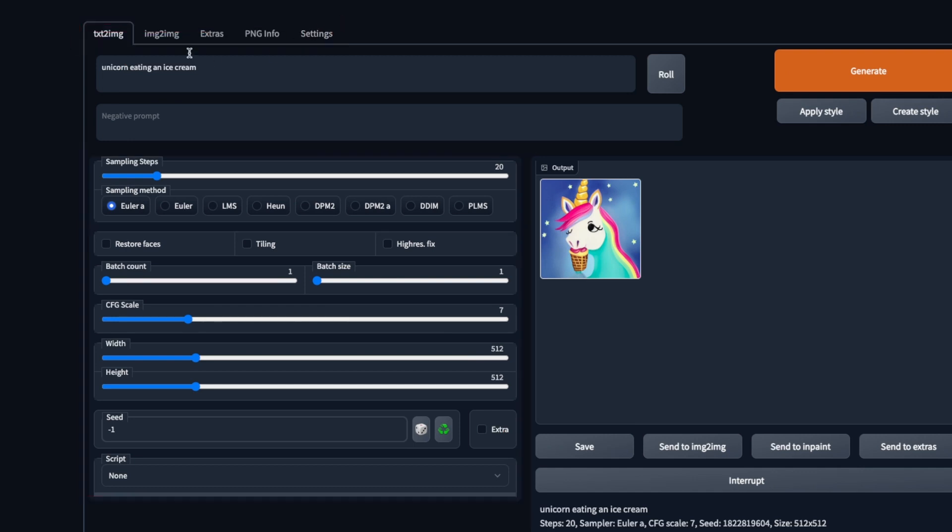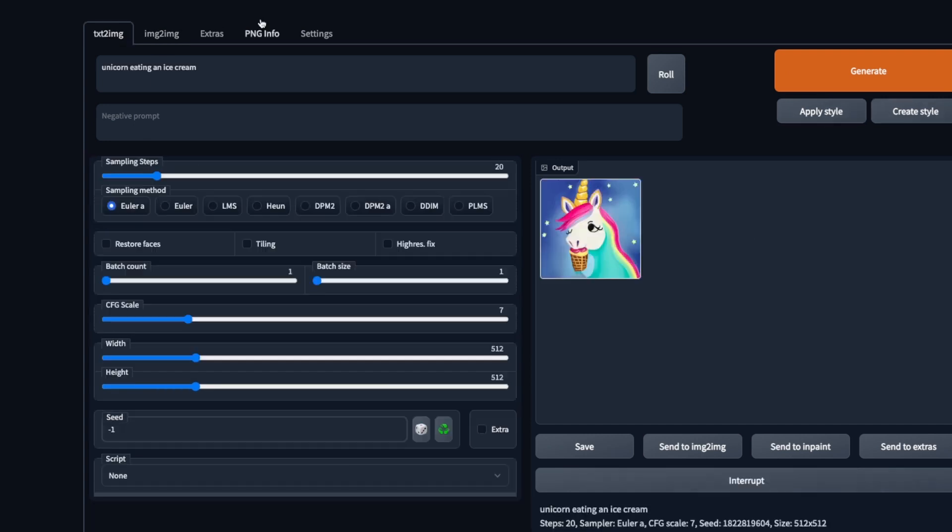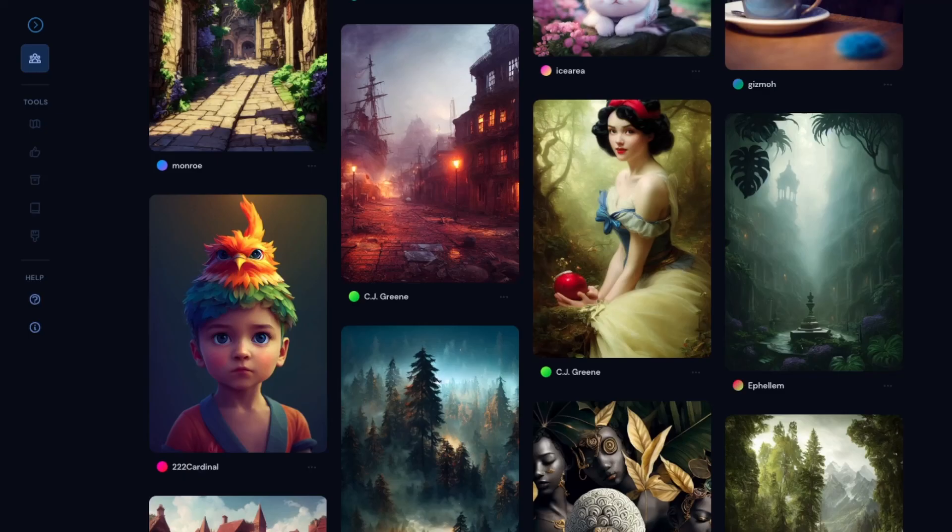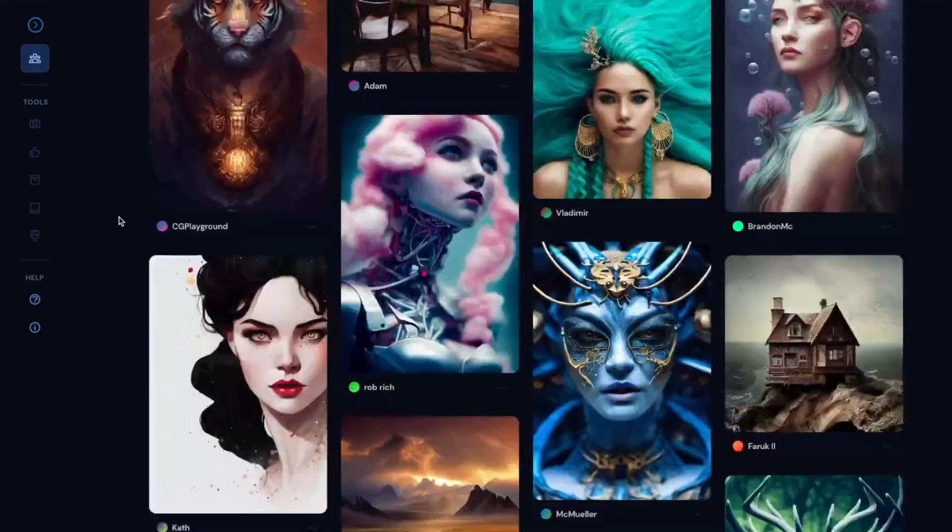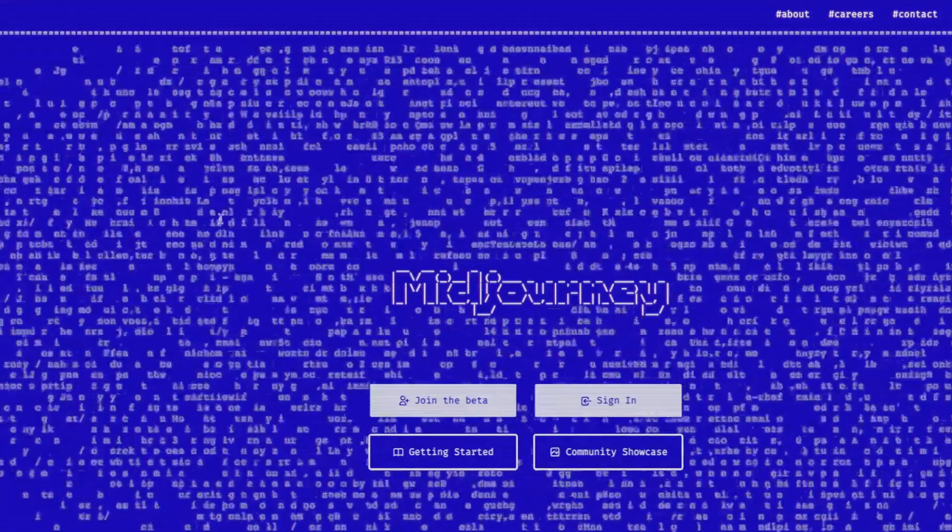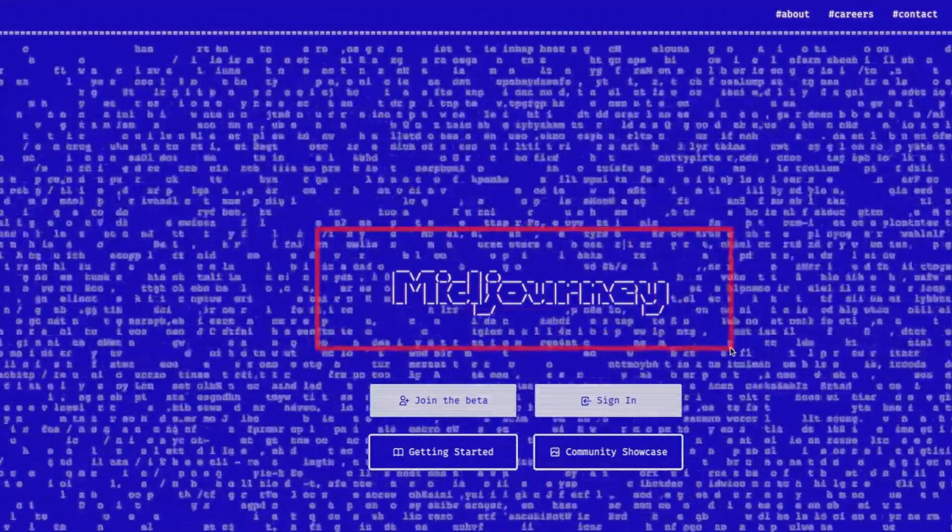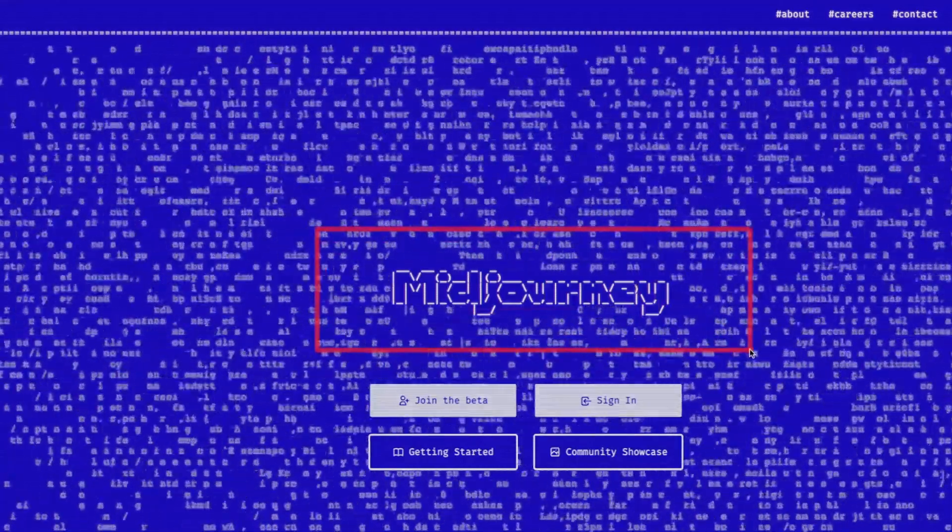And then we don't have only text to image. We have also image to image, extras like upscaling and other functionalities. For better results, you should use longer sentences. That's why we need to get creative. To get help with some ideas, we can go to Midjourney community showcase.